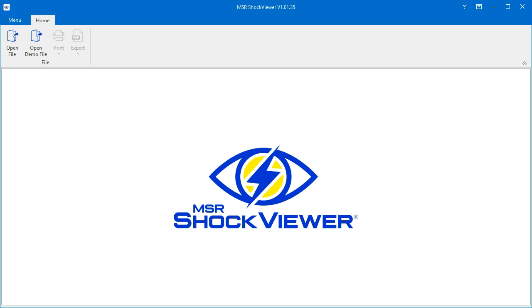In this video we will learn how to open a data file in MSR Shock Viewer and how to get a shock report.